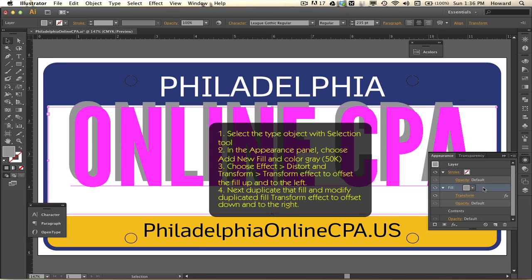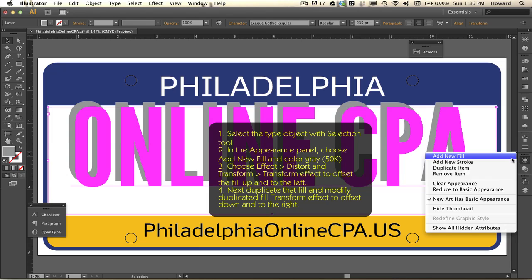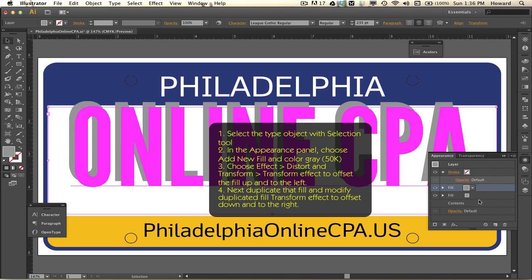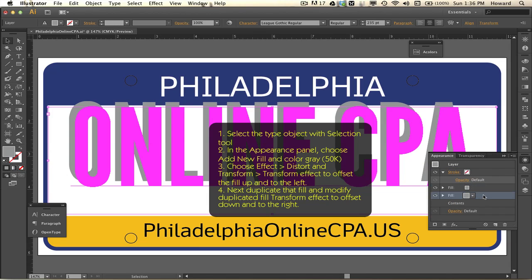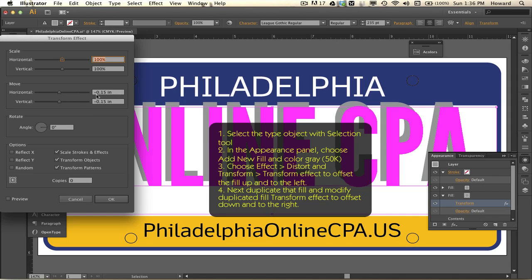Now I'm going to duplicate that fill — everything was done in the appearance panel, so be sure you're in the appearance panel and that everything is selected. Duplicate the item, select the layer that is down and to the right, and now I'm going to transform that and offset it.